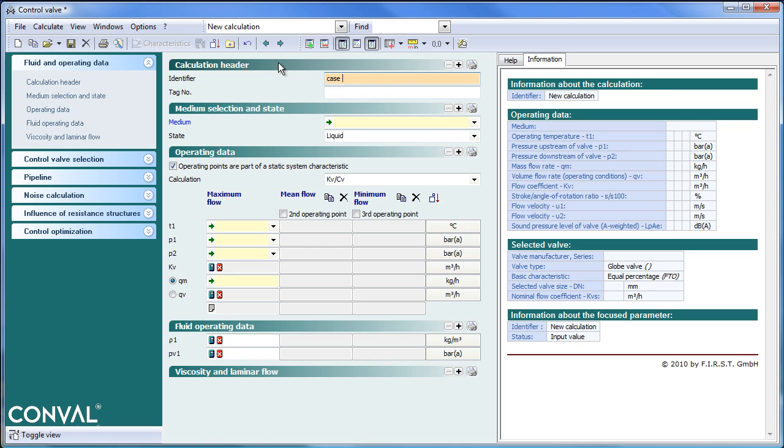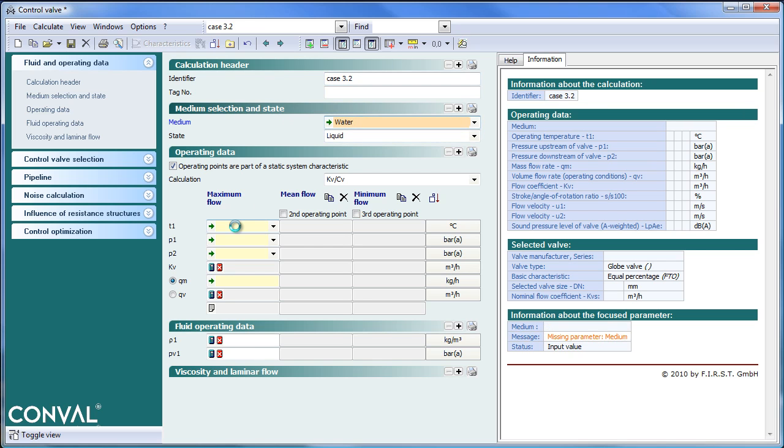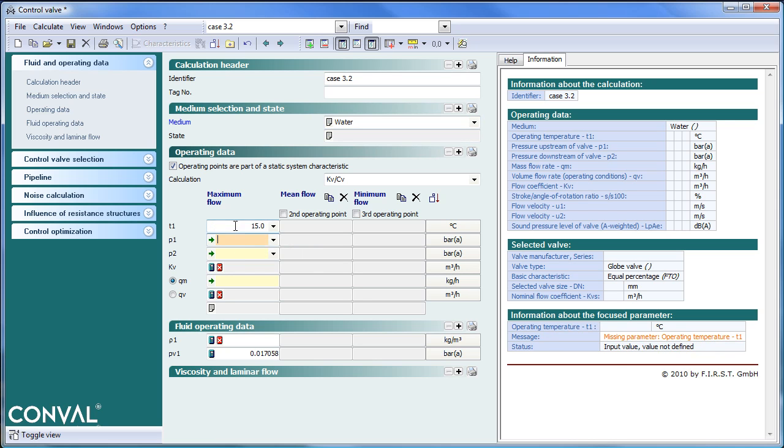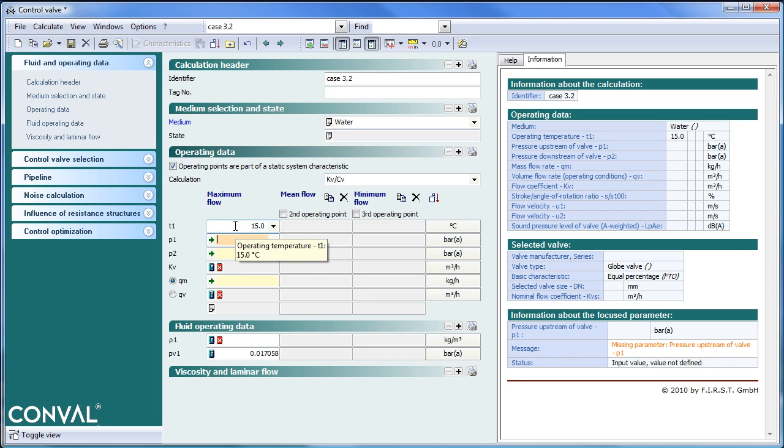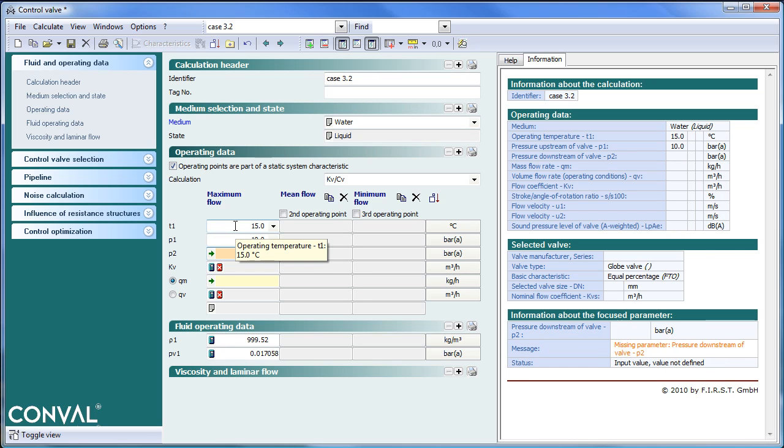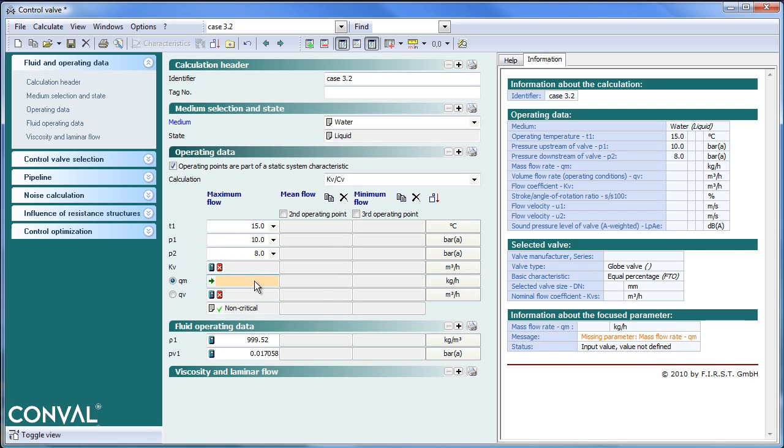Give case 3.2. Use water, 15 degrees, 10 bar upstream, 8 bar downstream, and a mass flow of 10,000 kg per hour.